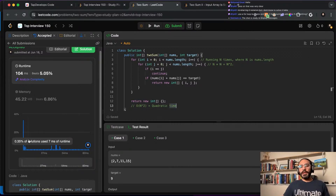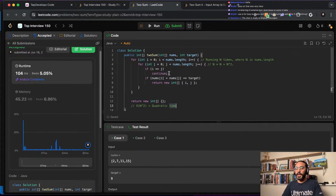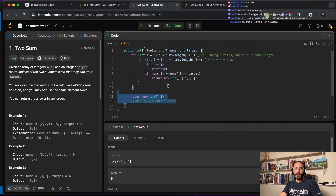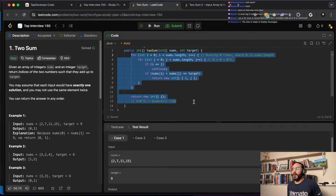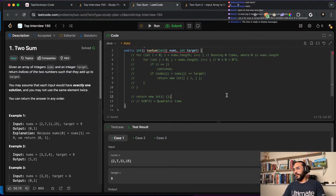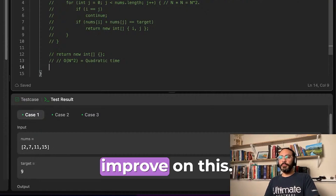Now that we know the runtime is O(n²), how do we improve it? Using a hash — either a hash set or a hash map — is one of the easiest ways to solve this. Let me comment out the old algorithm to keep it in mind, and now let's try to solve it with a hash map and see if we can improve on O(n²).